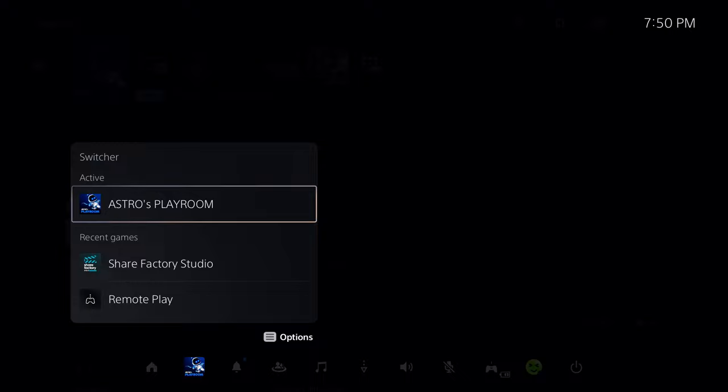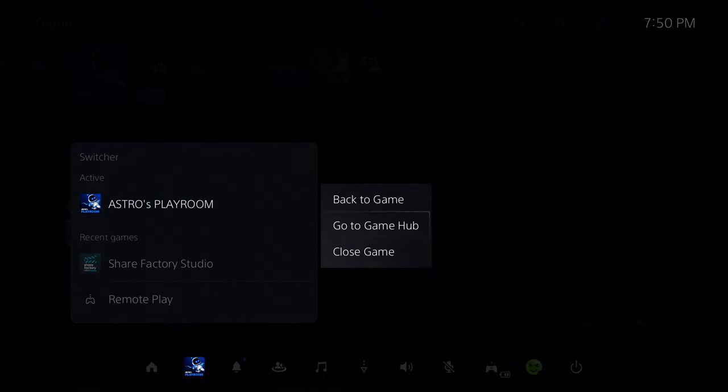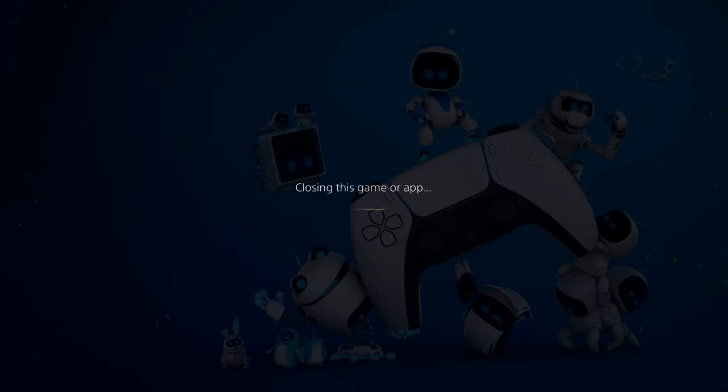So if I had Netflix, I'd shut that off. If I am playing Astro's Playroom and it's freezing, I'm going to close this as well by pressing the options button and going to close game.